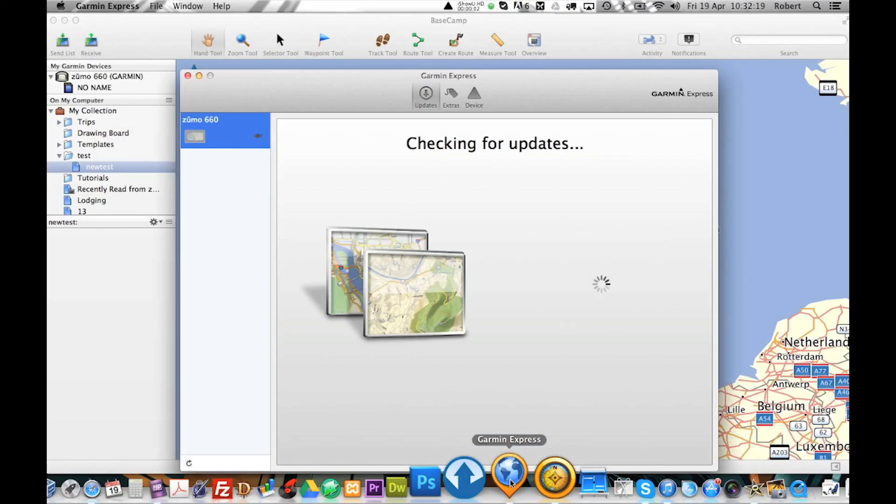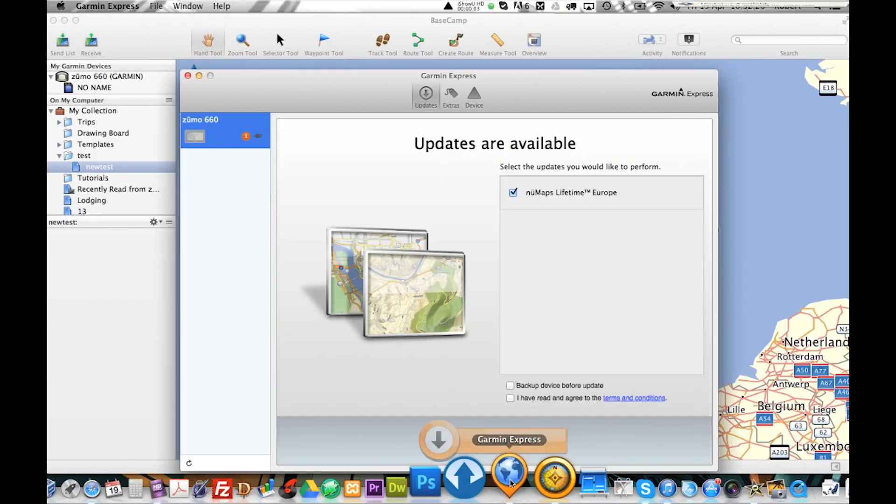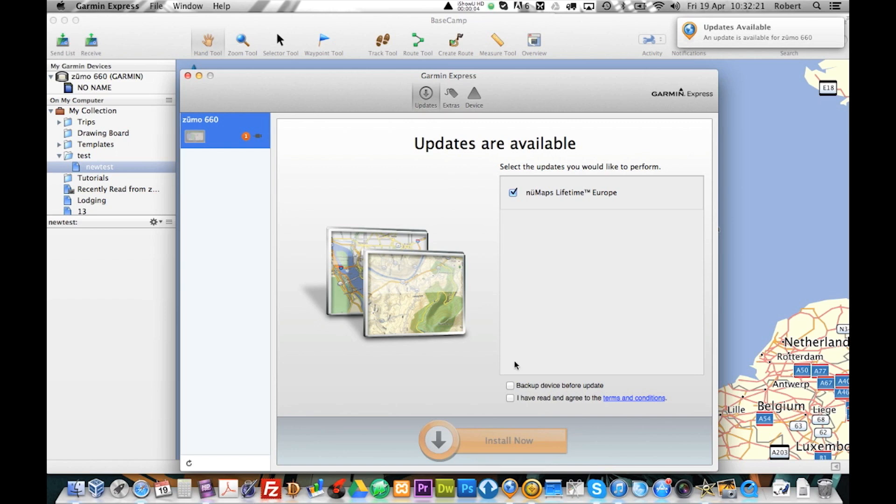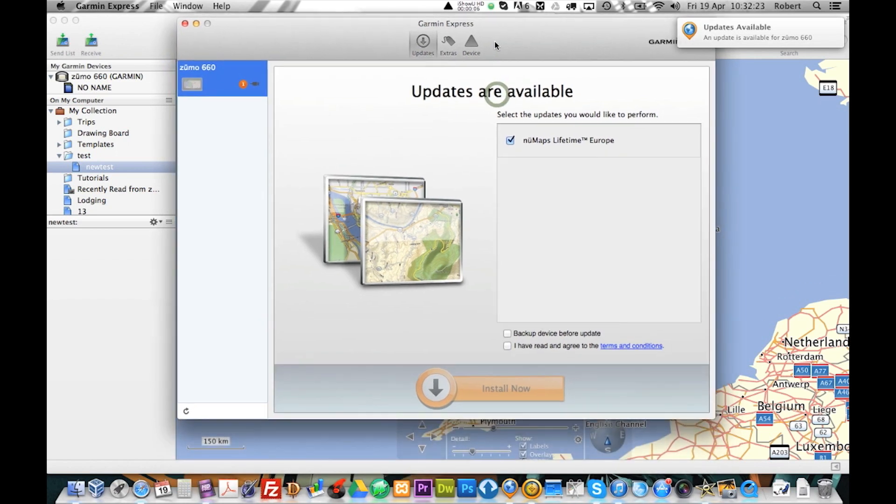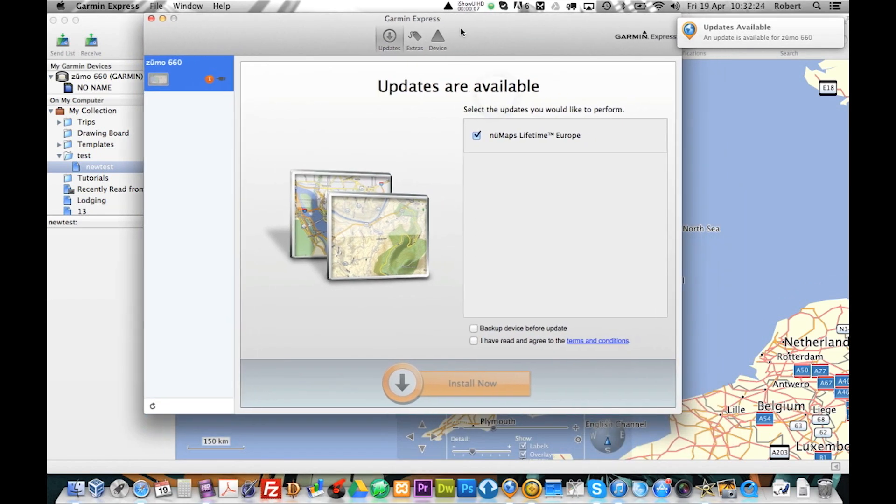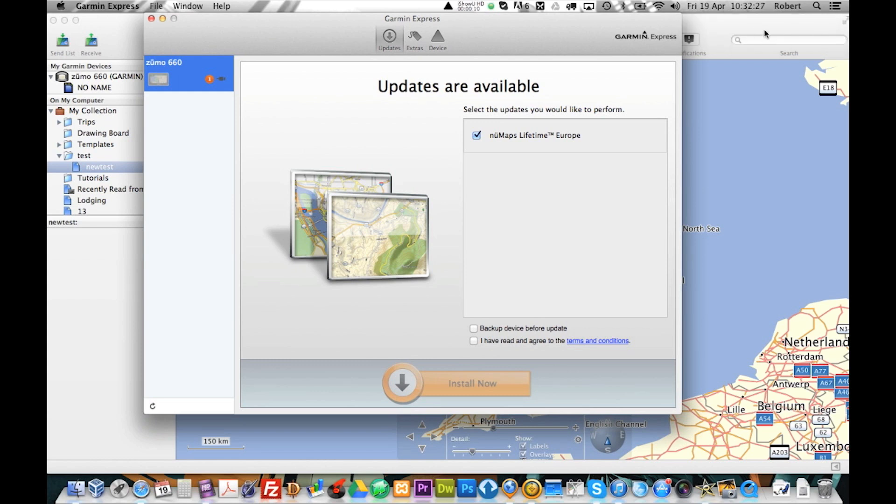Hello people and welcome to this tutorial on how to update your Garmin device on a Mac. You can see here that we have updates available.